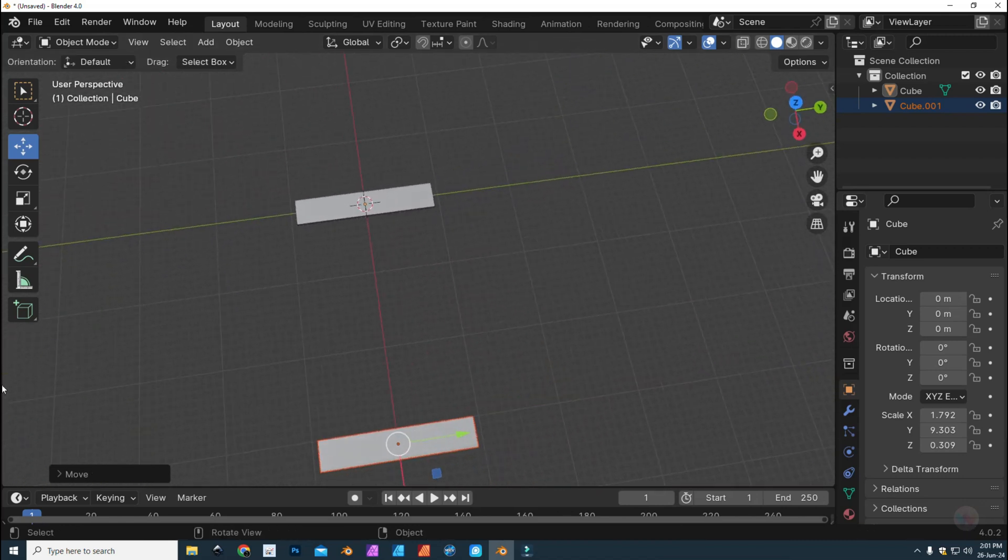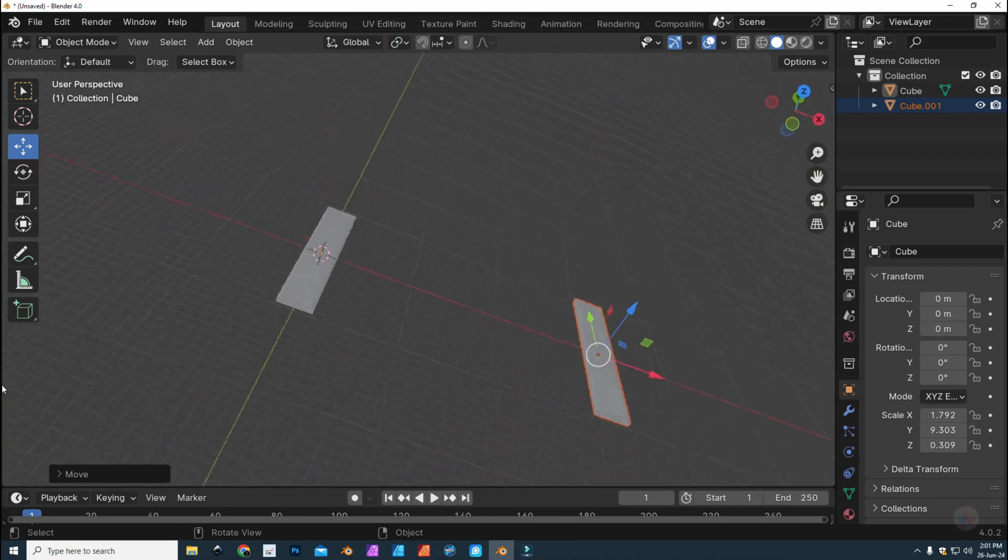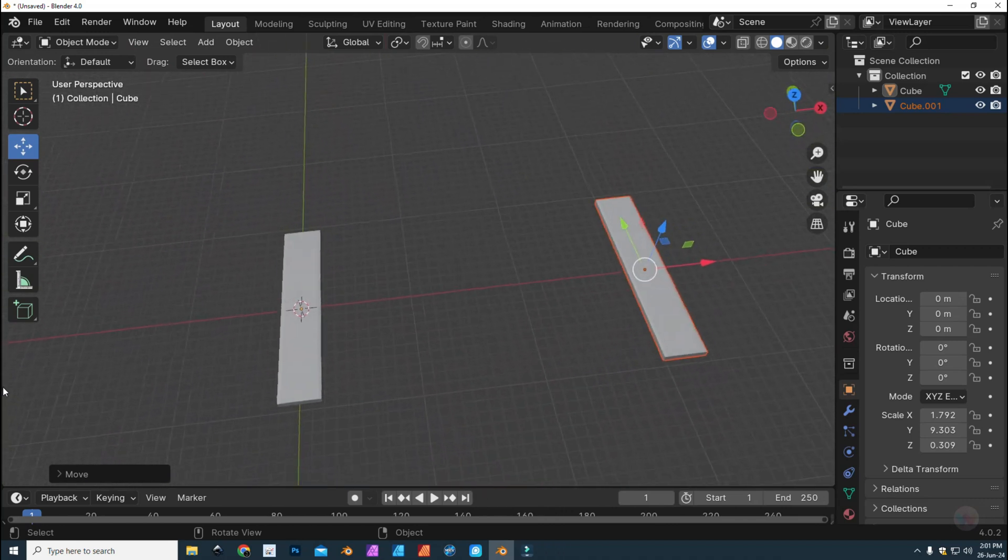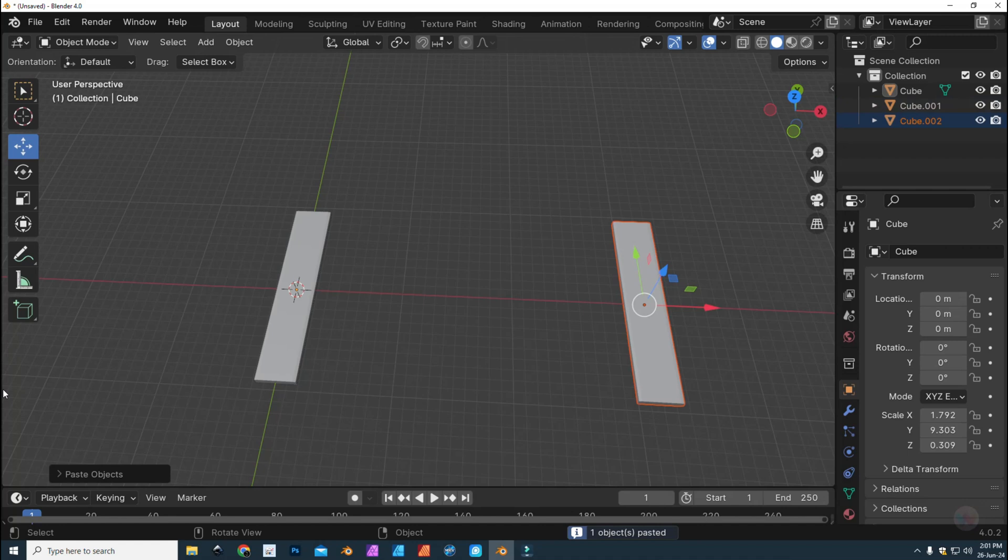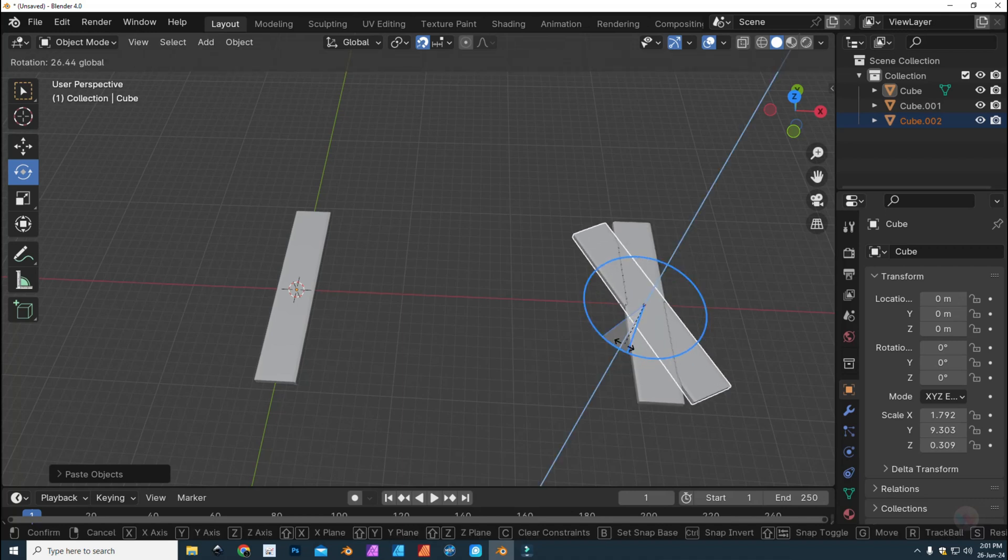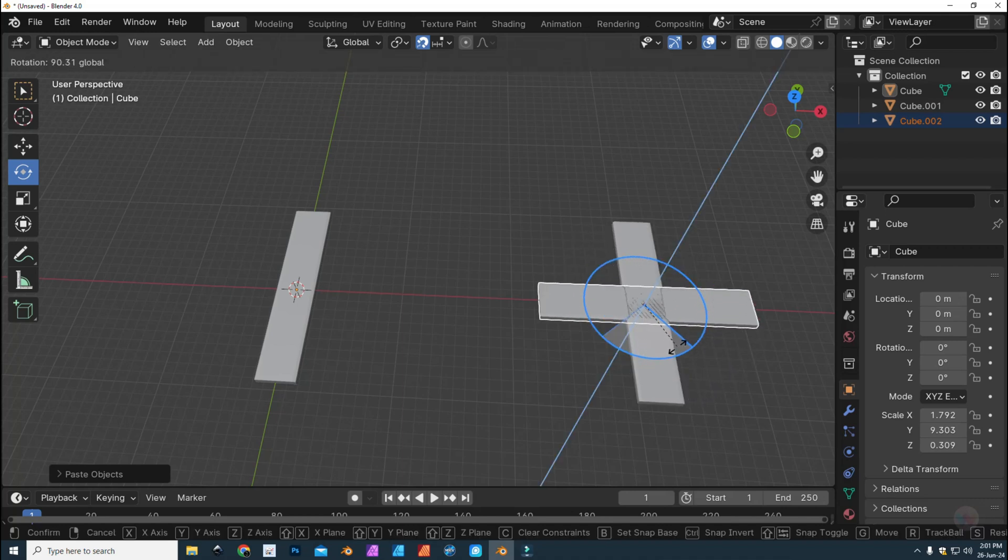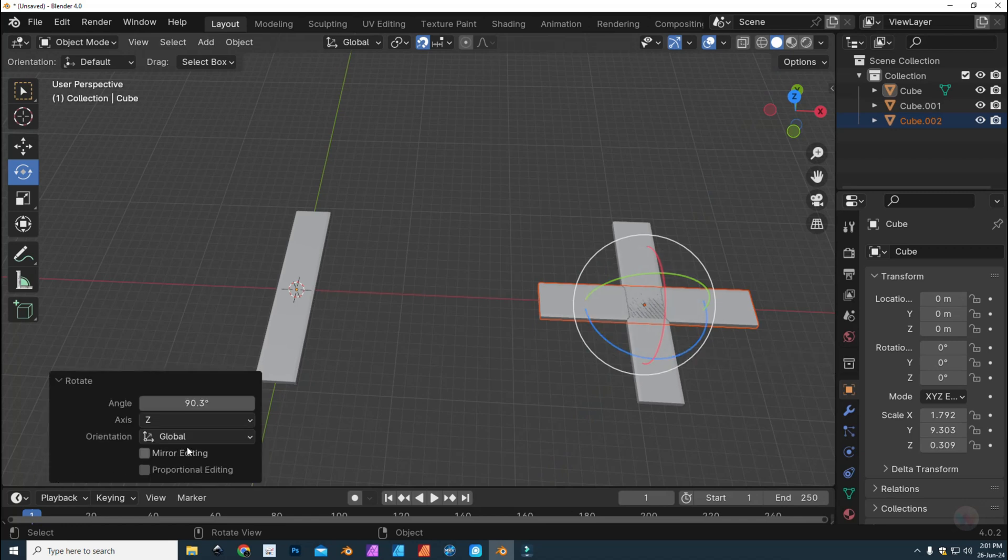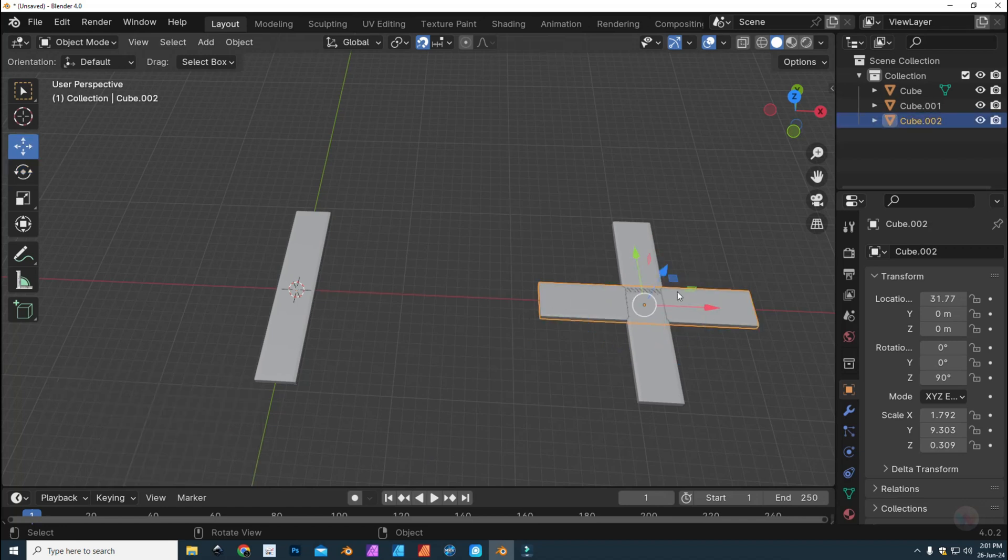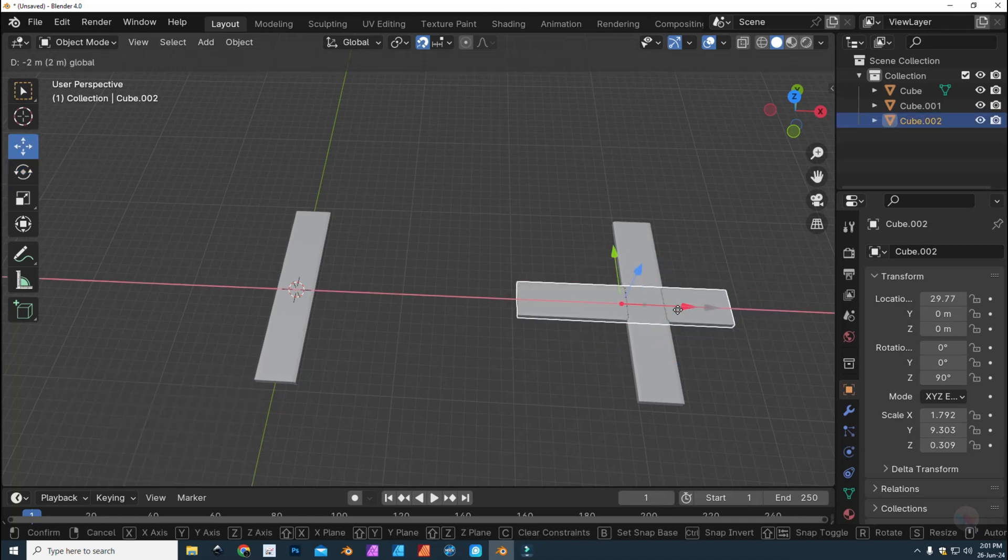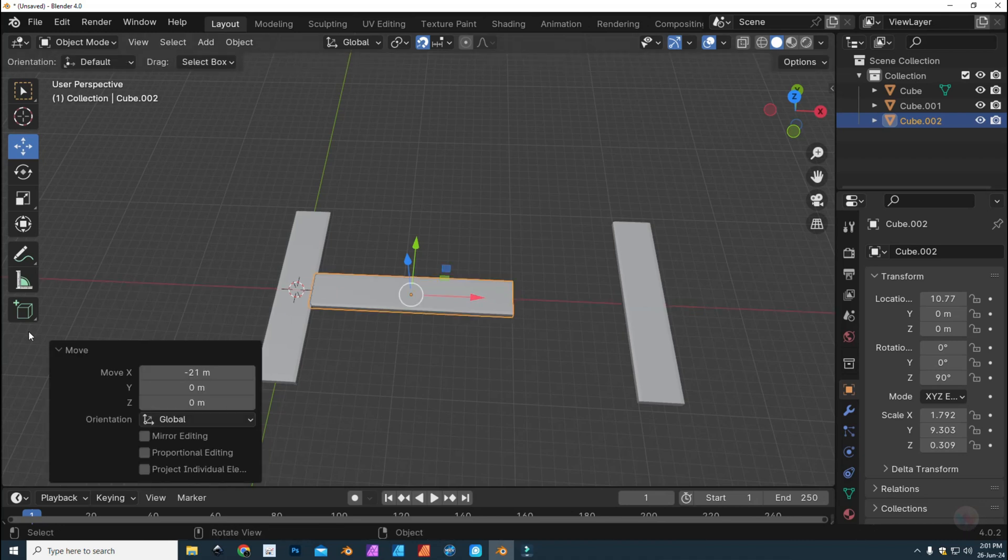We're going to hit Ctrl+C, Ctrl+V again. This time we're going to rotate it. We're going to make sure that it's snapping. So let's rotate that around and just to make sure that we're on 90, I'm just going to type in 90. There you go. We're going to grab this guy, we're going to move it and we're going to align it with this guy.